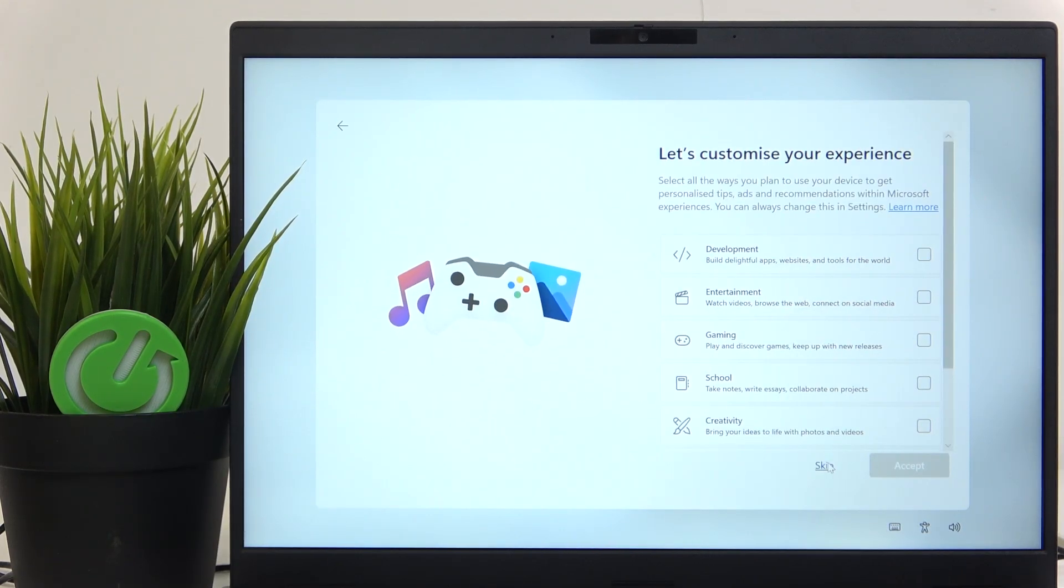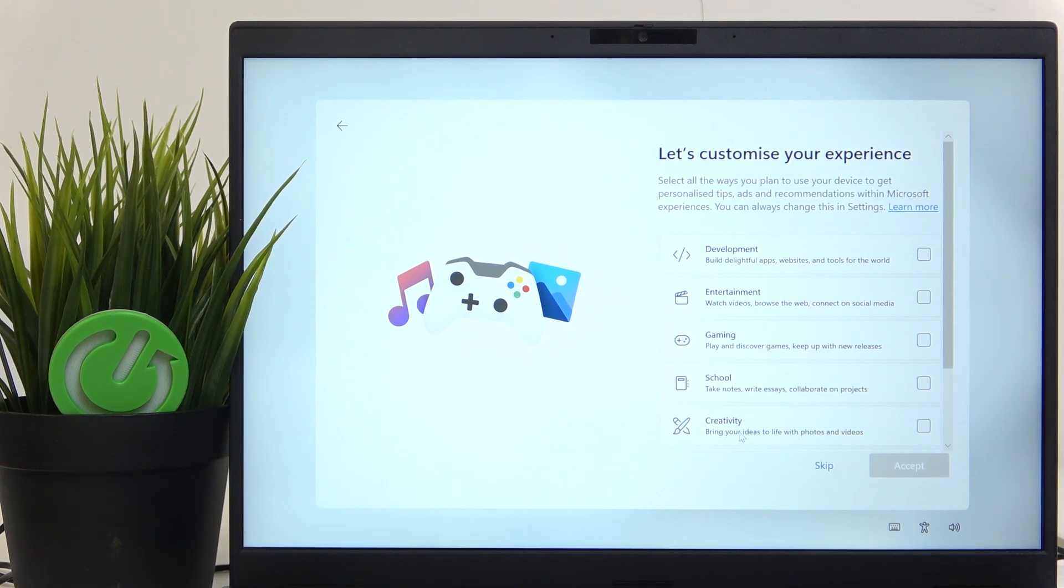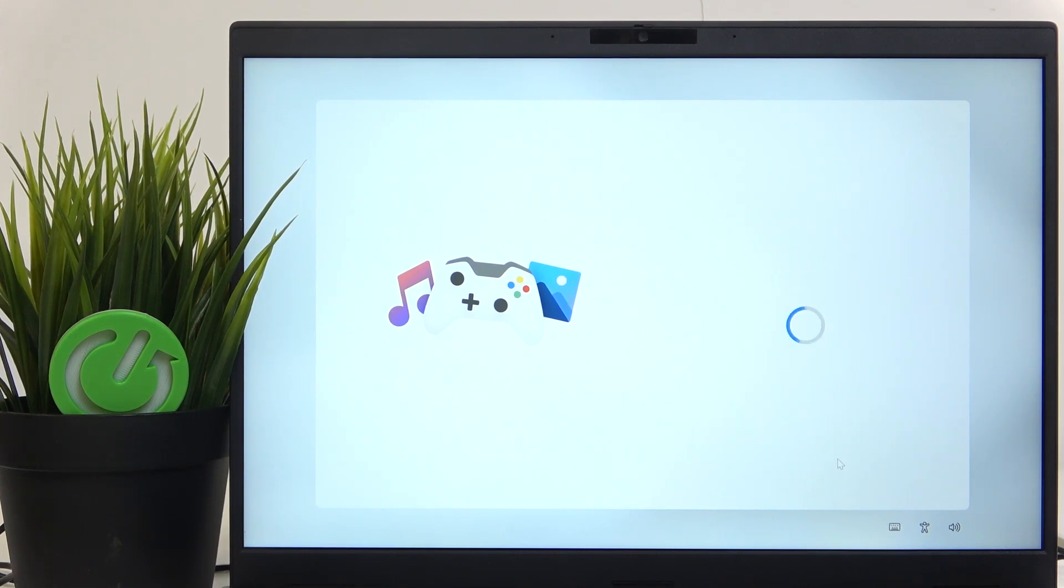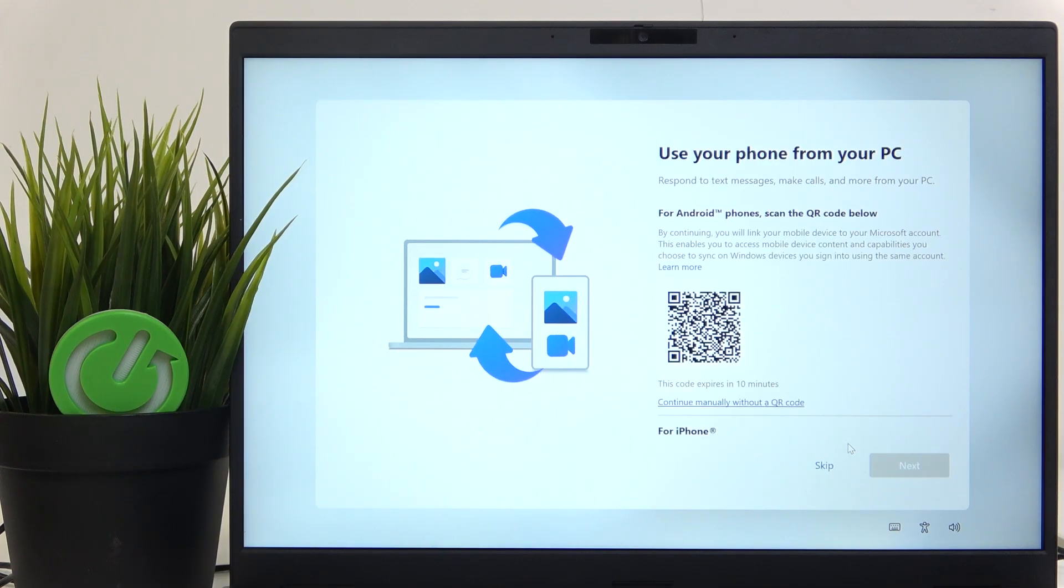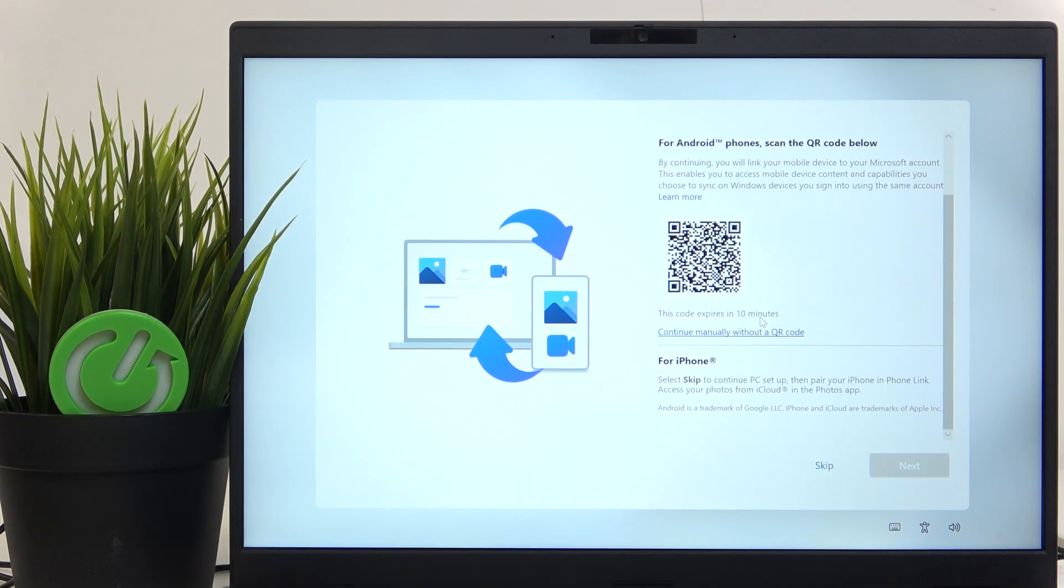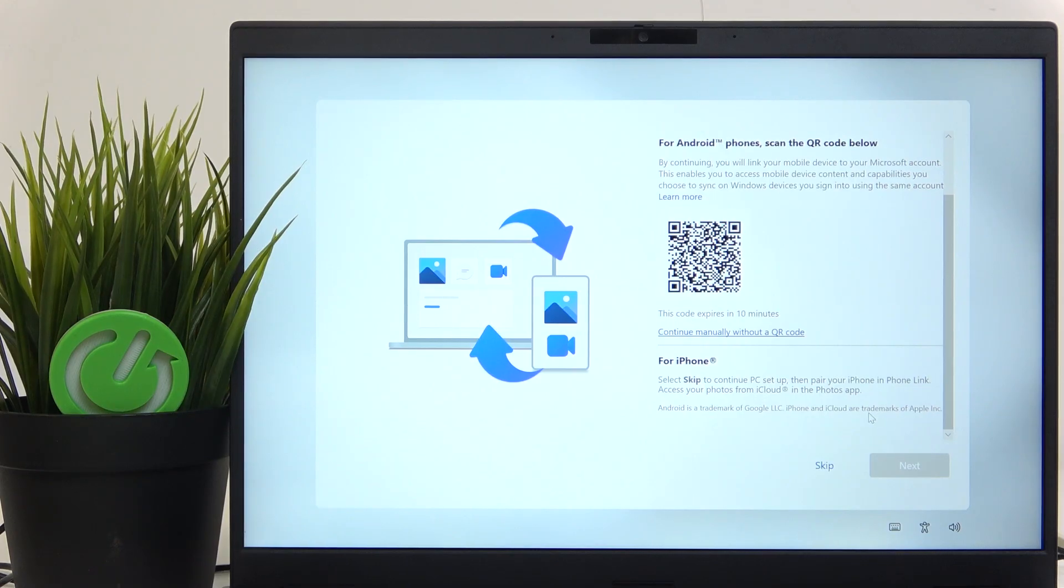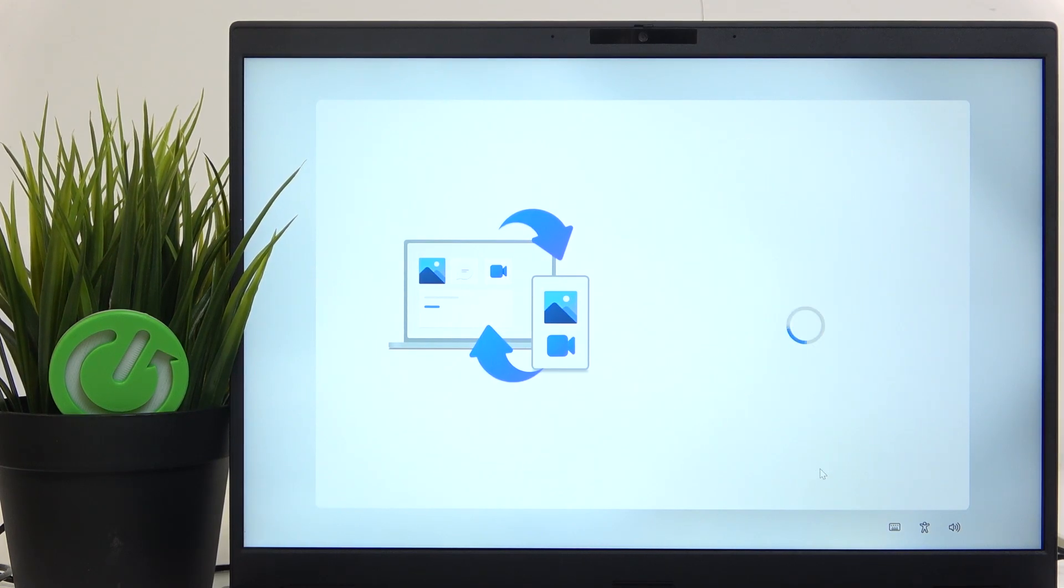Now I'm gonna skip it. You can choose what you do on your laptop, but it doesn't do anything. So I'm just gonna skip it. Then you can either connect it with your Android phone or with an iPhone later, or just skip it because I don't want to.